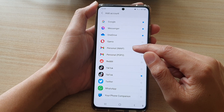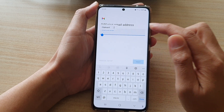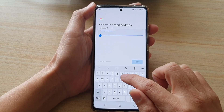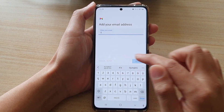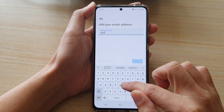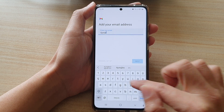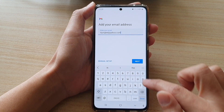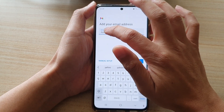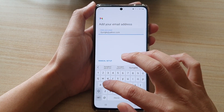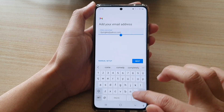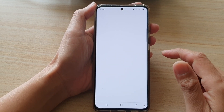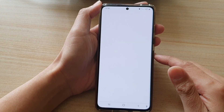Go down and tap on Personal IMAP. Next, put in your Yahoo email address — for example, itjungles@yahoo.com.au — and then tap on Next.